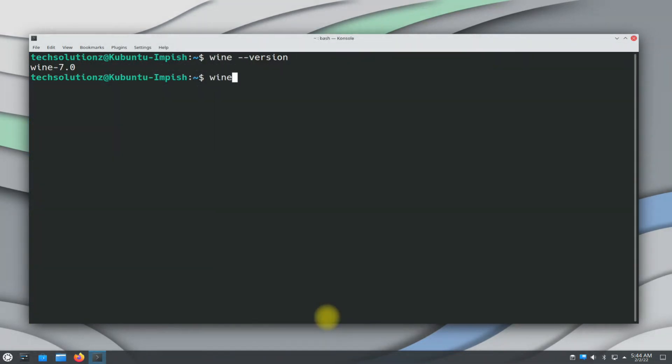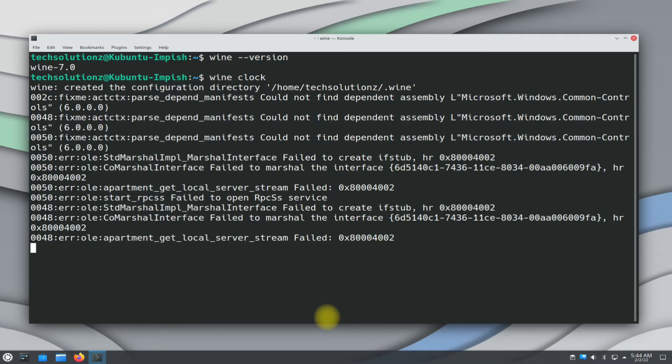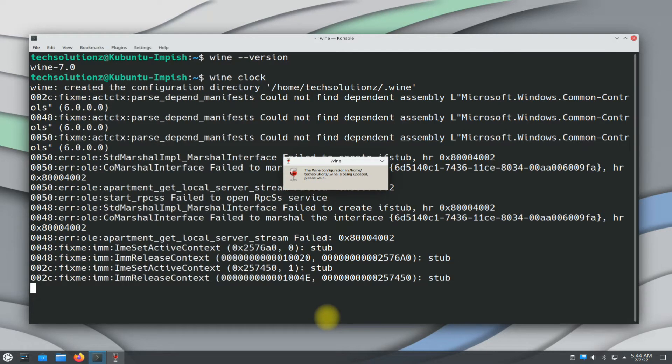It's done. You can check the Wine installed version as shown. Let's test Wine by running a simple Wine Clock application.